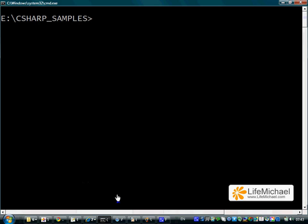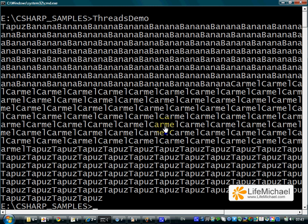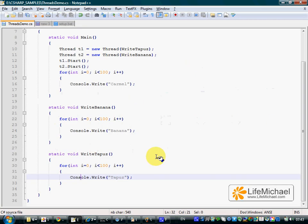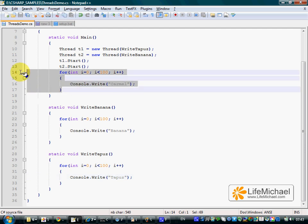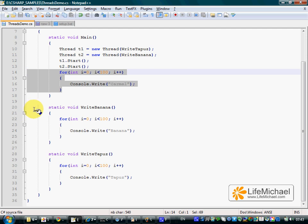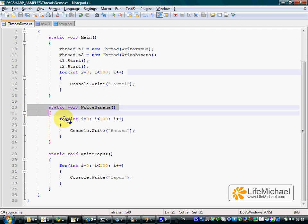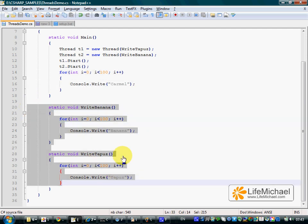Let's see how it works. You can see the three threads executing concurrently. One of them prints out the word Carmel, and concurrently with that thread, two other threads print out banana and tapoos.